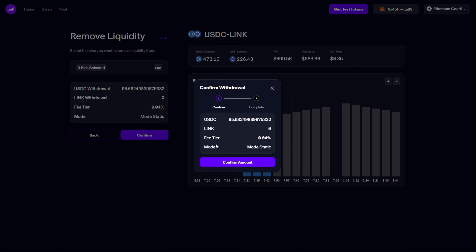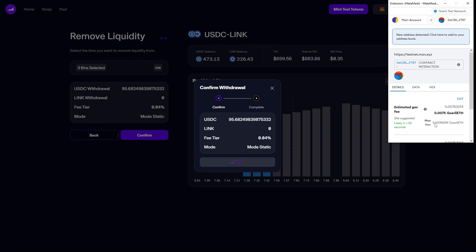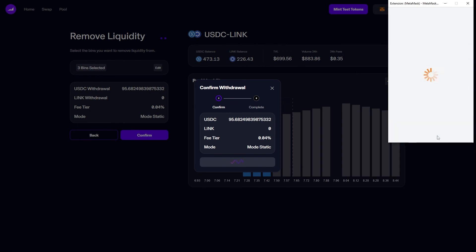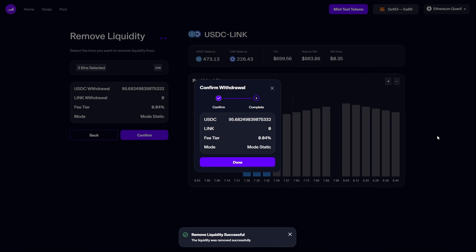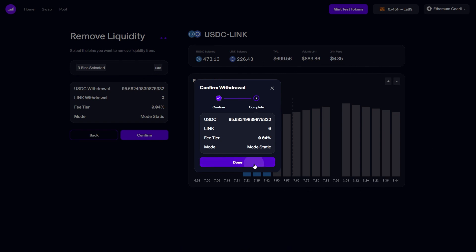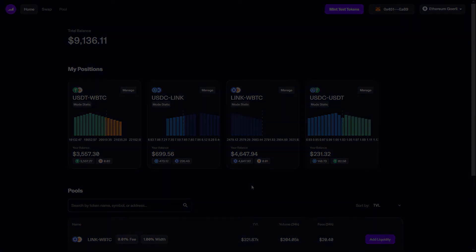I'll confirm the amount and then confirm the transaction in MetaMask. After a short wait I will be told the removal has been successful and I can click done to return to the home page. This concludes our video on how to add liquidity to Maverick's testnet.